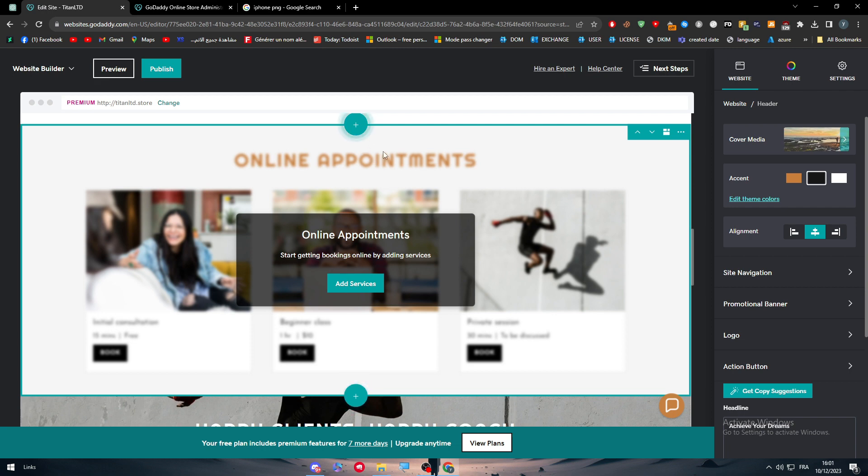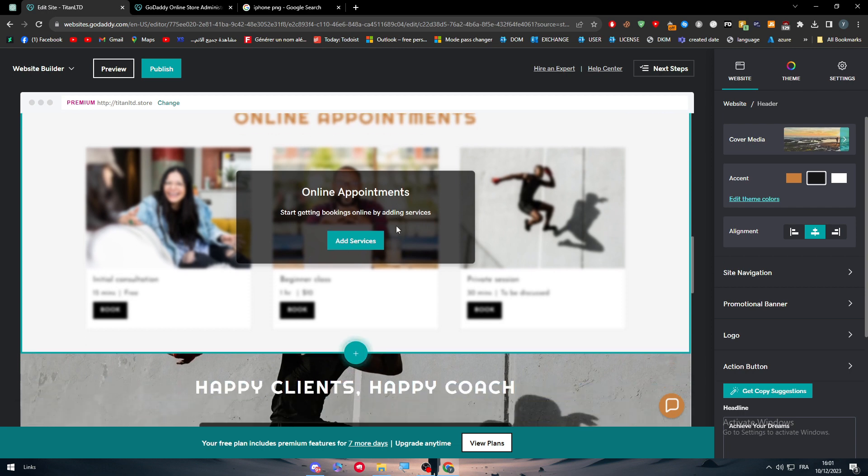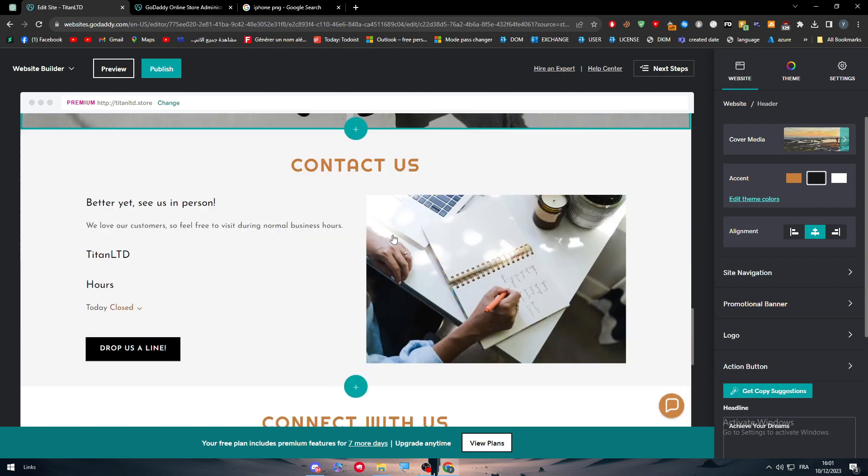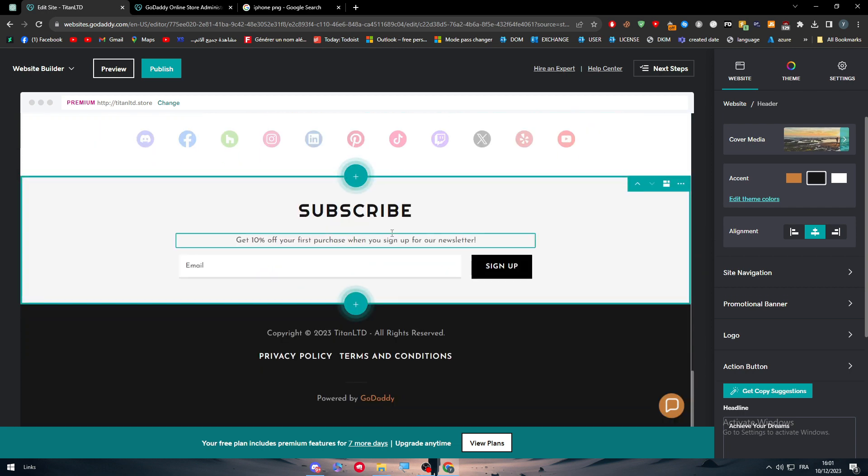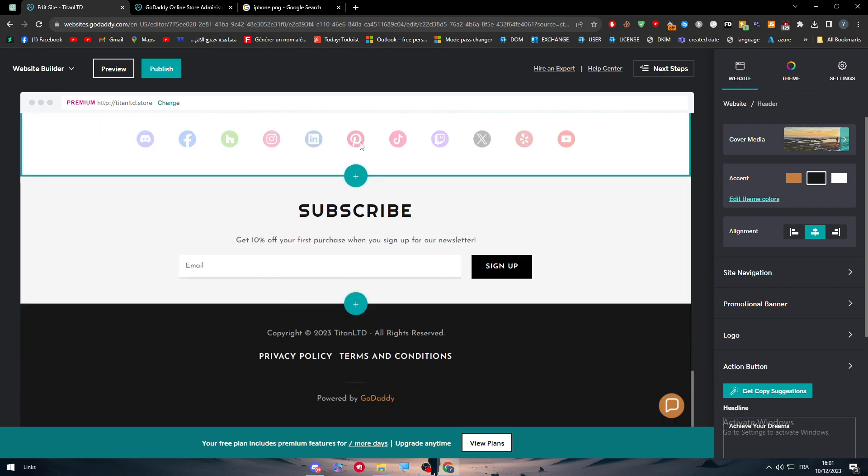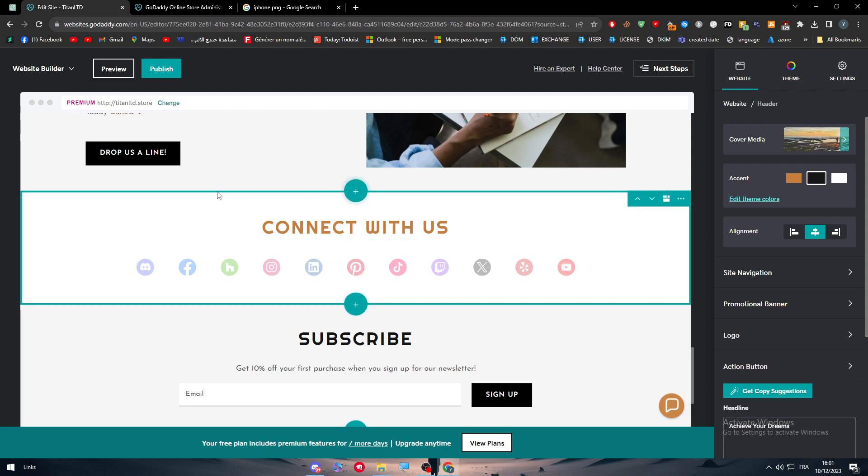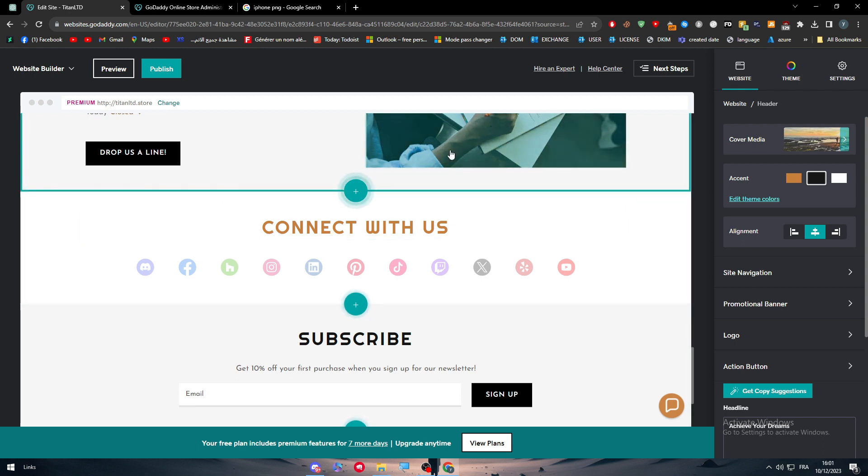And start your online shop or whatever websites you have in mind on GoDaddy within seconds. Just make sure to change everything to fit your template and to make everything look good. And yeah, that was it for today's video. Thank you a lot for watching and see you in the next tutorial.